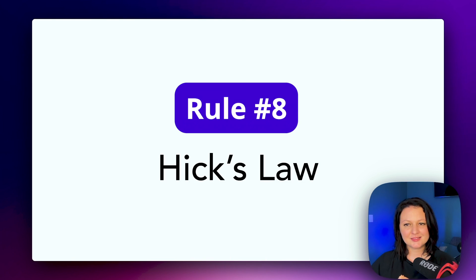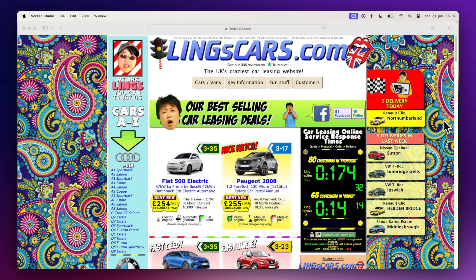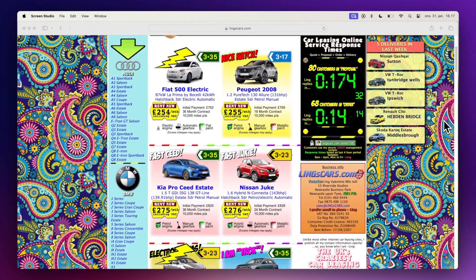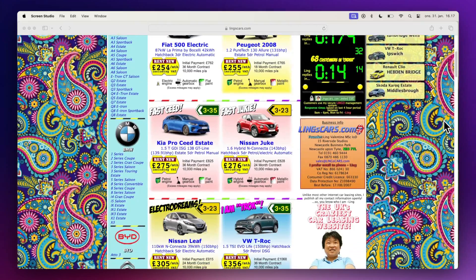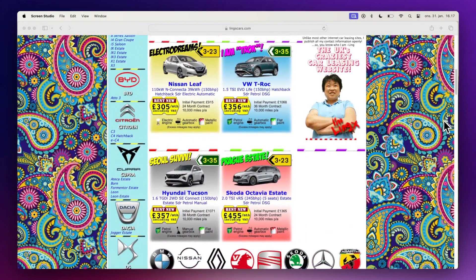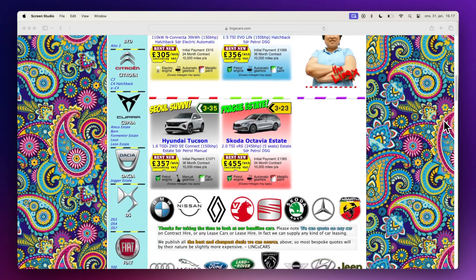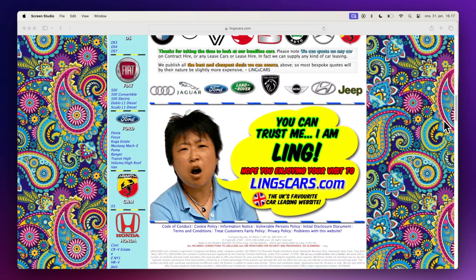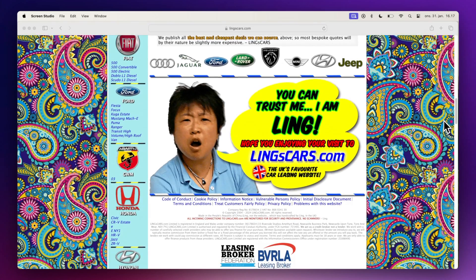Hick's Law. Outside the design world, this principle is generally referred to as decision fatigue. It's the idea that every additional choice increases the time required to make a decision. So the more you overload your user with too many different options — whether that's buttons or menu options — the longer it's going to take to entice them to take that action.